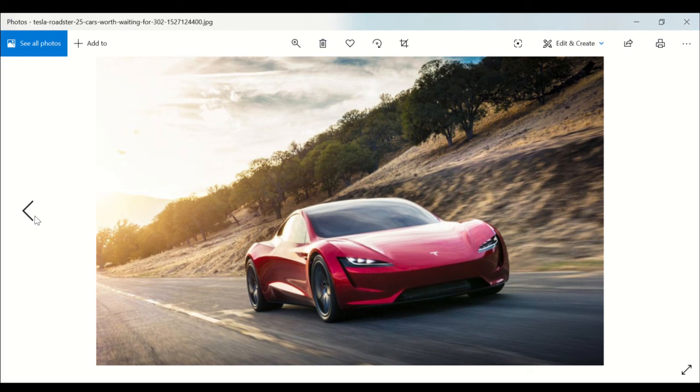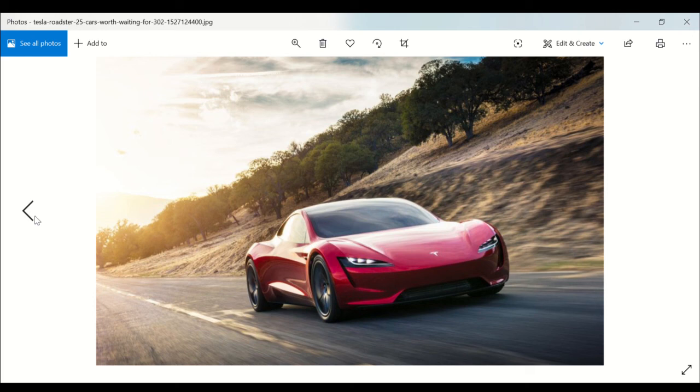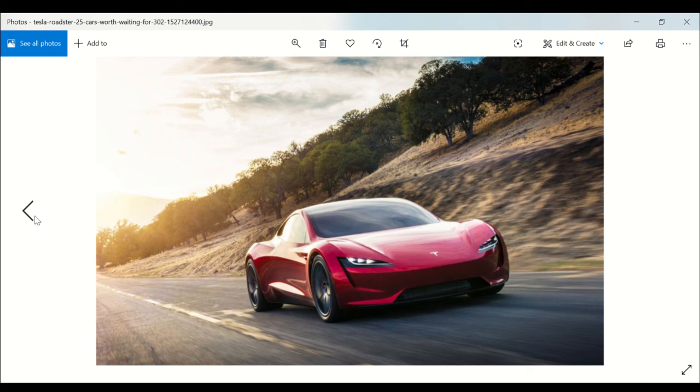Now the second generation Roadster is celebrated by Tesla as the quickest car in the world and has been delayed according to Elon Musk. It was expected to arrive in 2020, and later on after that it was expected to arrive in 2021. Musk broke the news during his second appearance on Joe Rogan Experience podcast.